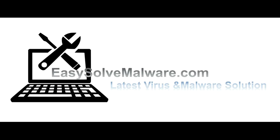That's all. Thank you watching the video from easy solve malware.com. We hope it solve your problem.